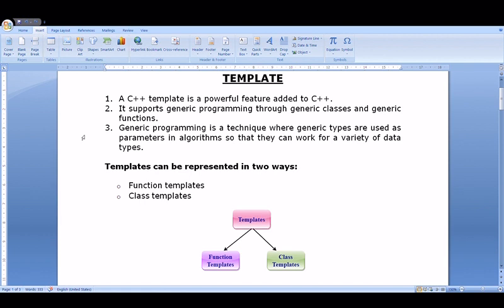That is basically generic programming. In generic programming we use a generic class and generic function — for example a sorting function, which is a generic function because we don't mention any particular data type. It can work for integer, float, character, etc. Whatever data type we pass as a parameter, it will work for it. We can define the generic function and generic class using the template keyword.